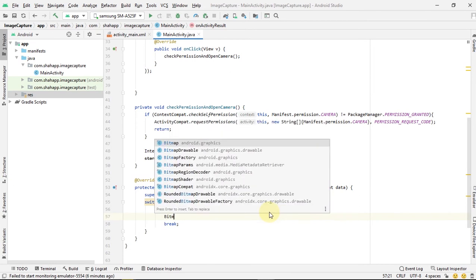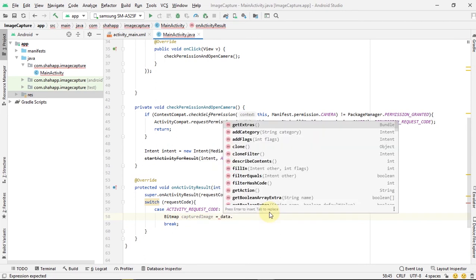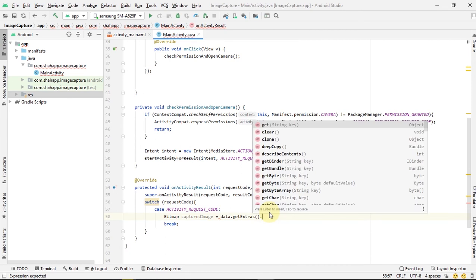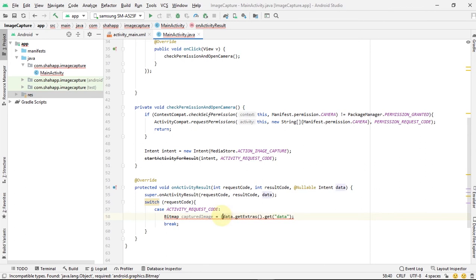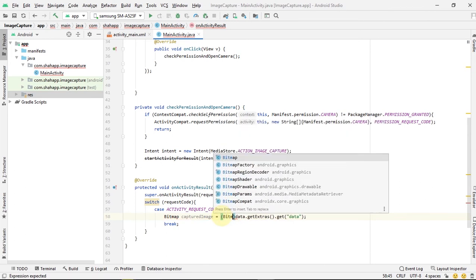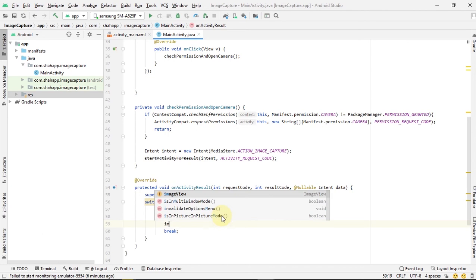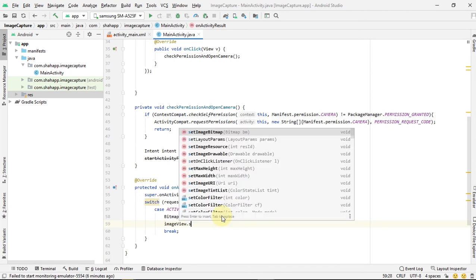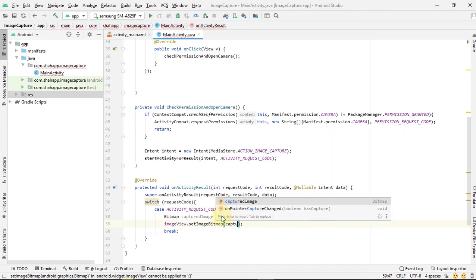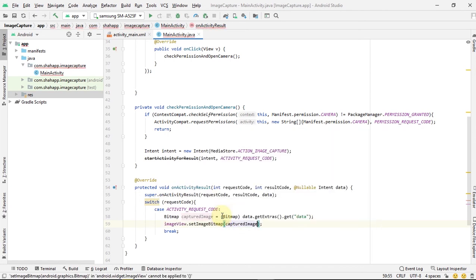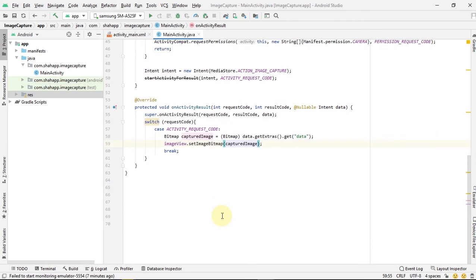We create a Bitmap. The camera activity returns a Bitmap in the data Intent. We can get it and cast it to Bitmap, and we can set the ImageView's picture to this Bitmap.